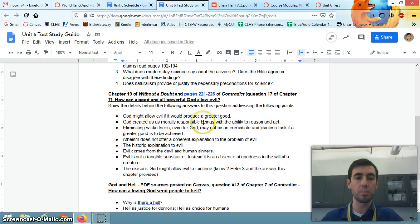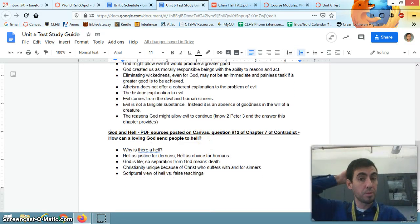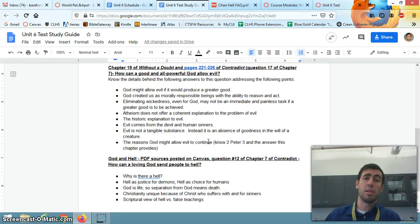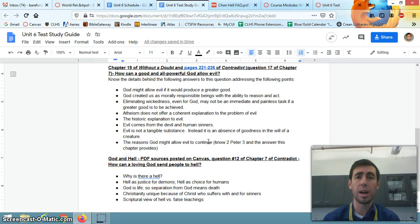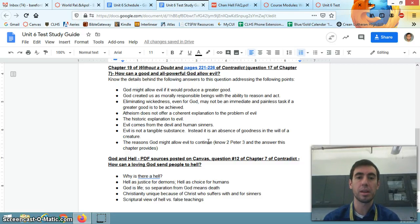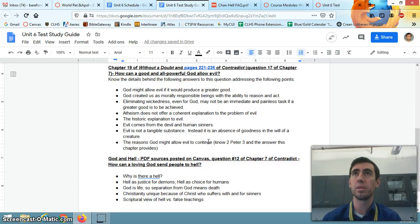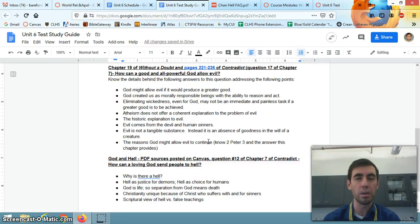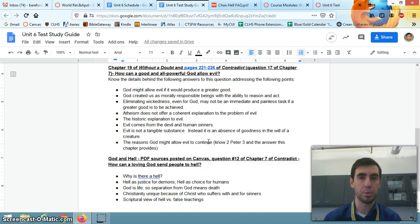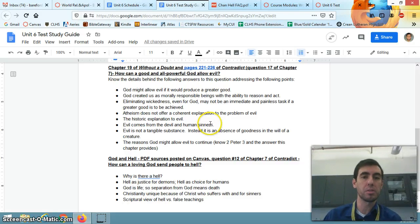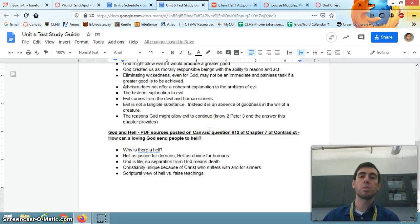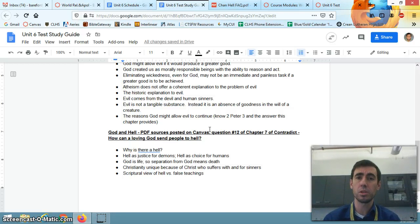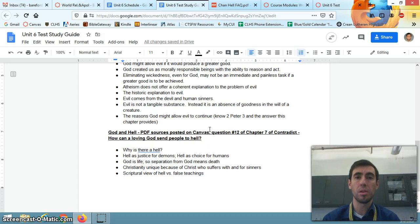But let me go through some of these bullet points quickly. God might allow evil if it would produce a greater good. God has allowed evil, right? So that's going back to Adam and Eve in the garden. But God has allowed evil and God has brought about greater good, even through evil. Take the death of Jesus on a cross. That's about the most evil thing humans could have done, murder God's son. And if out of that evil thing God brought about the greatest good, the atonement of all of our sin, then God, of course, has allowed evil and has produced greater good in spite of it and even through it. God created us as morally responsible beings with the ability to reason and act. This is true. So we are responsible for our good choices and our bad choices. So we don't get to pin evil on God.